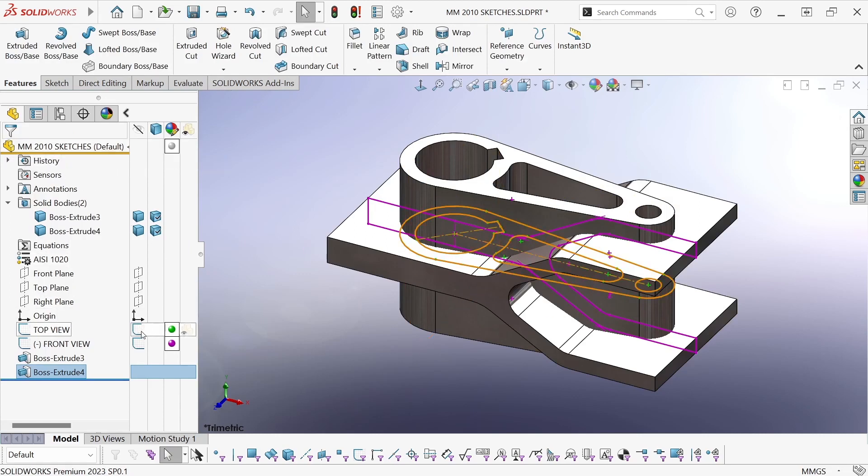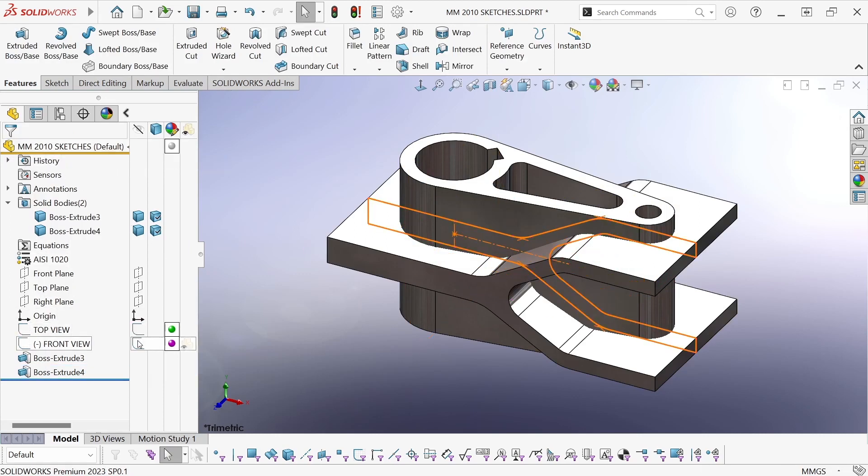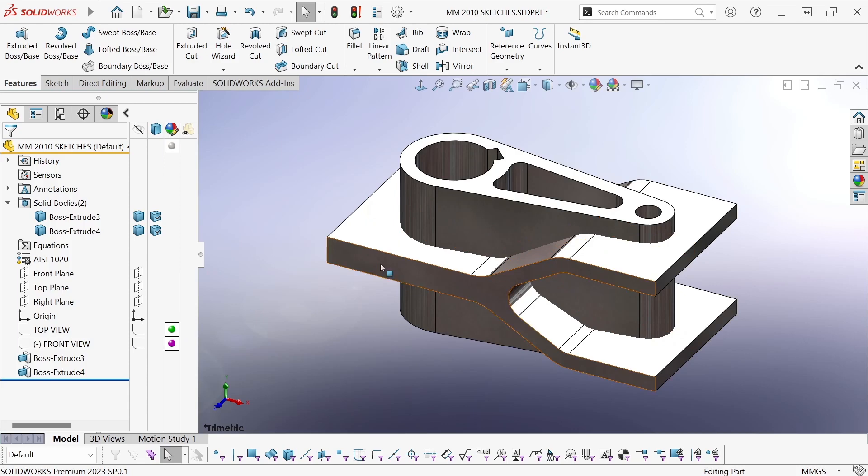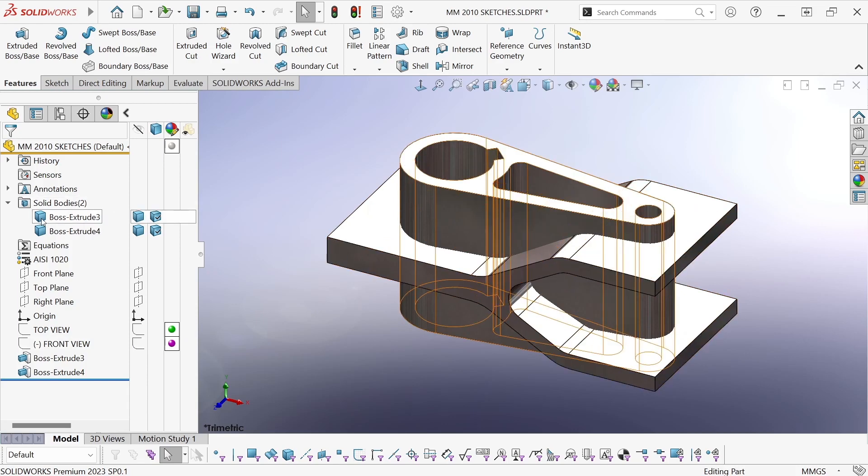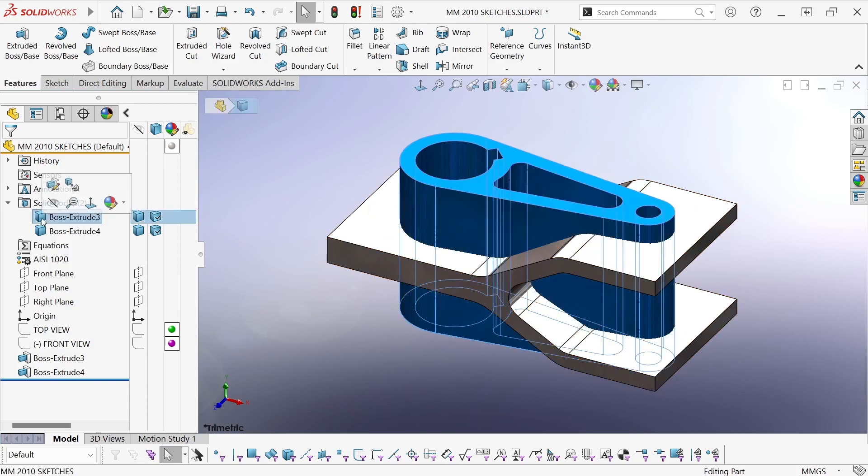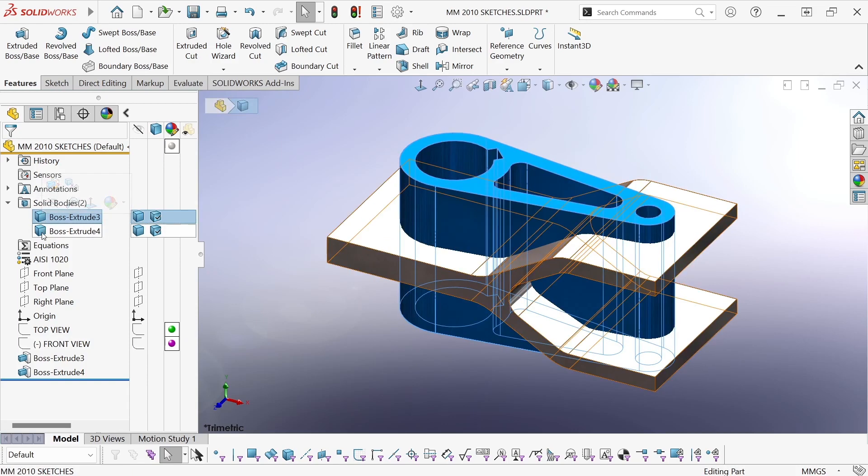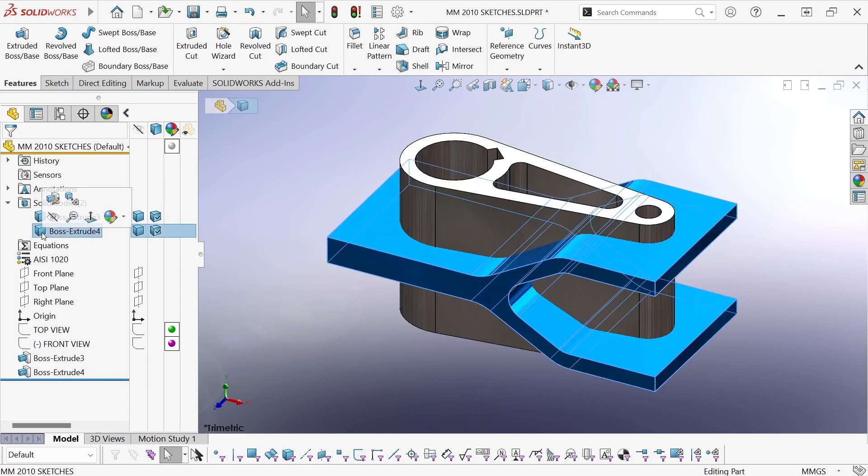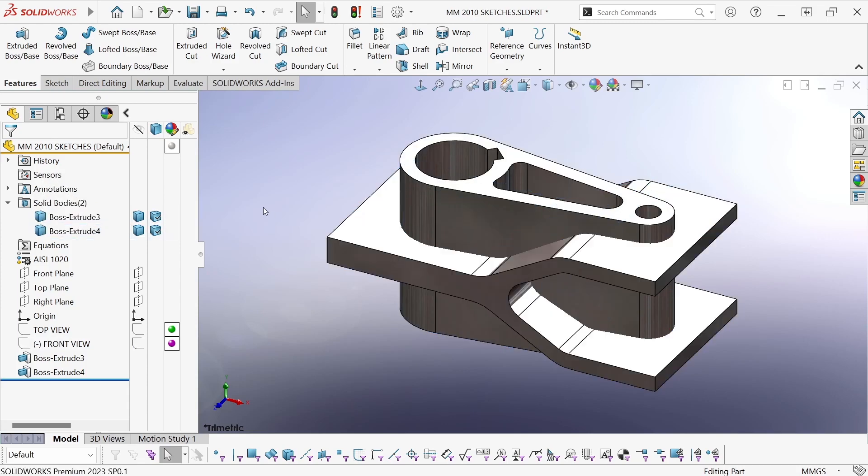So I'm going to go ahead and hide these two sketches, don't need those anymore. So now we have two bodies: one that is just a straight extrusion of the top view and another that's a straight extrusion of the side view.